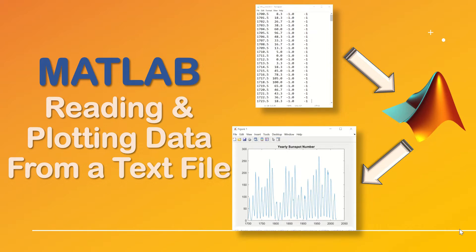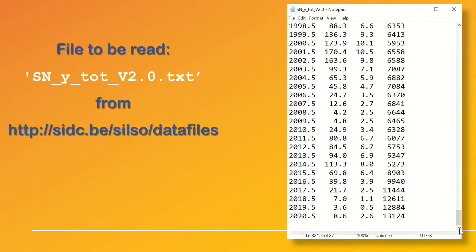First let's see the file that we are going to use. The text file that we will be using is obtained from the Royal Observatory of Belgium and it includes the yearly average sunspot number starting from 1700 ending at 2020.